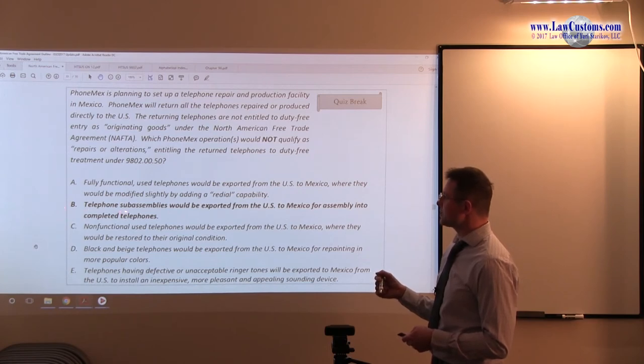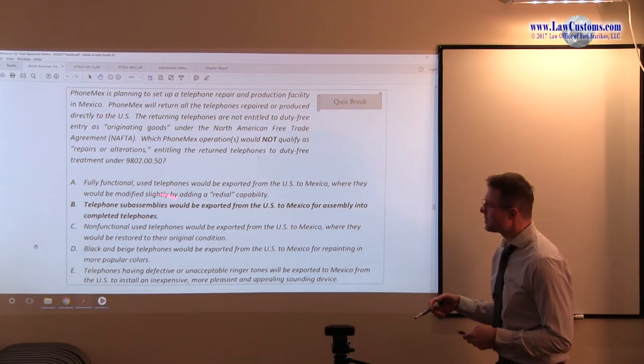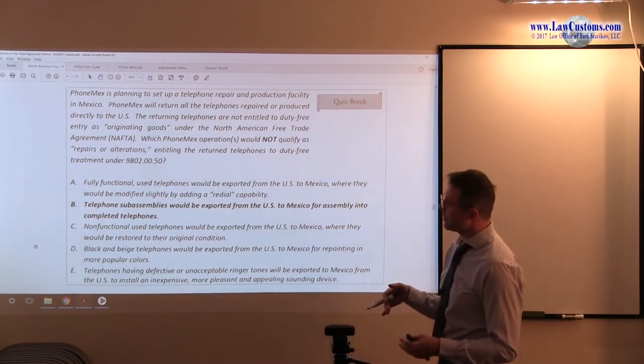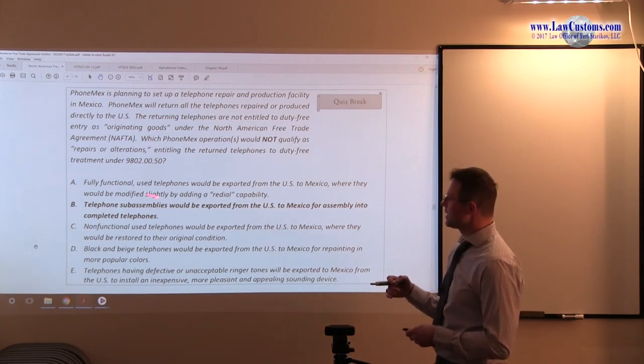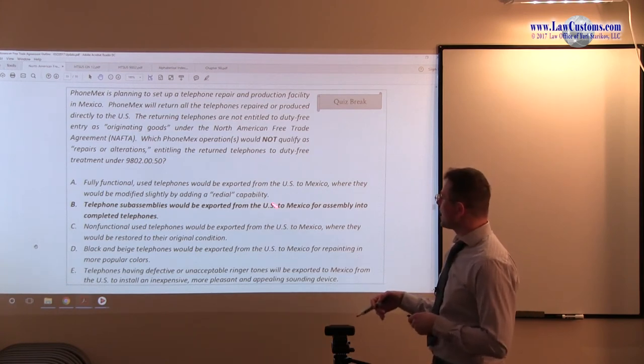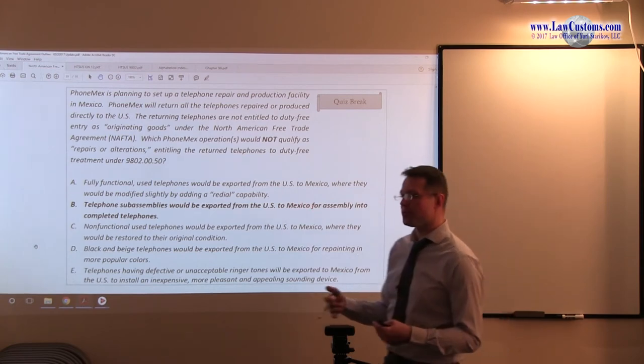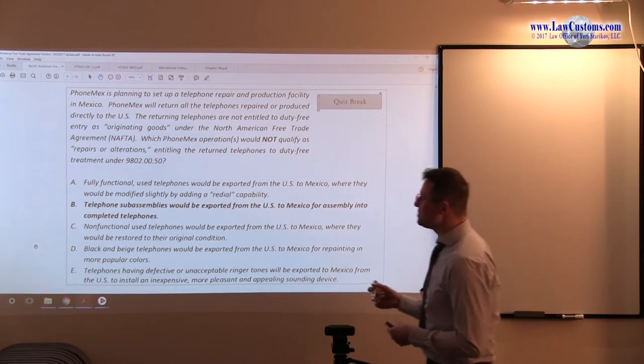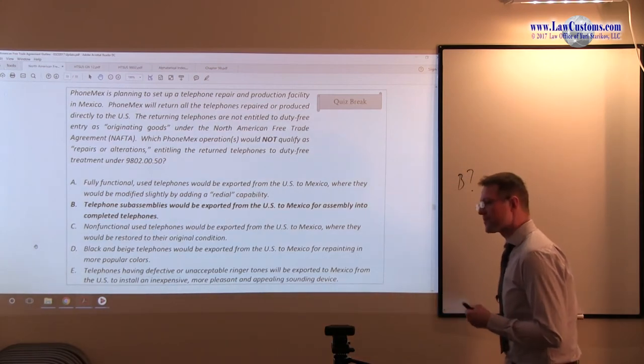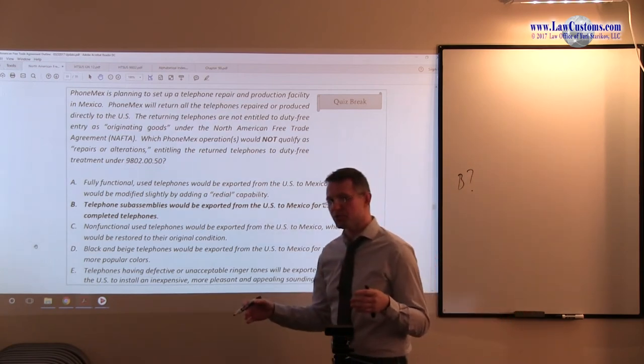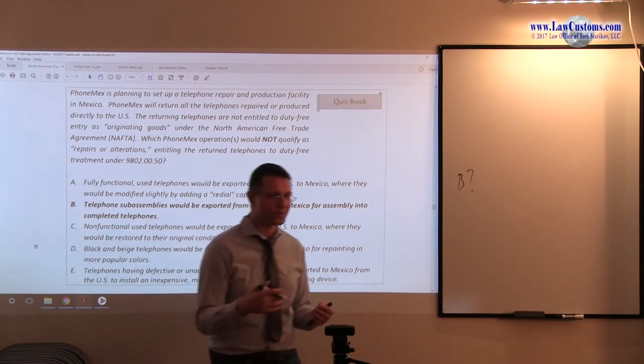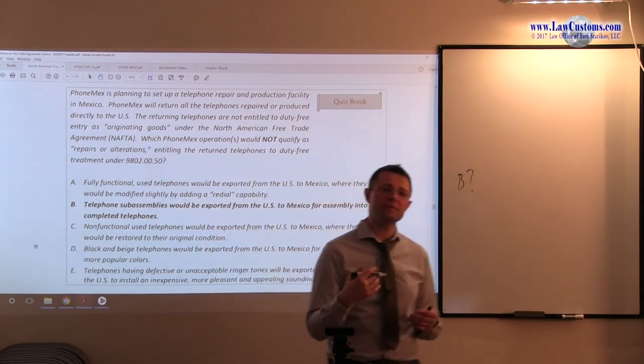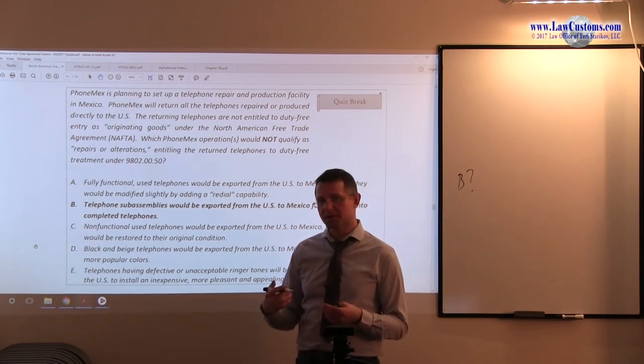B. Telephone sub-assemblies would be exported from the United States to Mexico for assembly into completed telephones. Alright, here you have telephone parts. Telephone parts would go to Mexico and they would become completed product. So, B is kind of questionable, because you have sub-assemblies, you have parts, and you have the operation, even though it's an assembly operation.